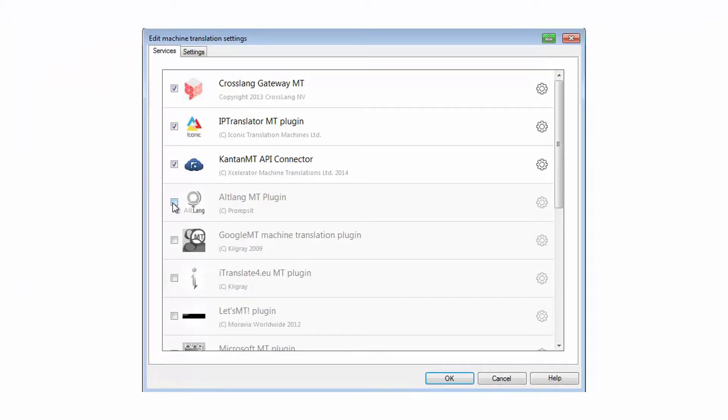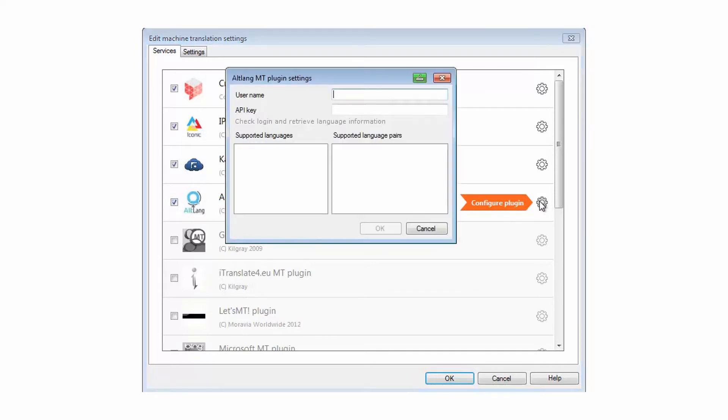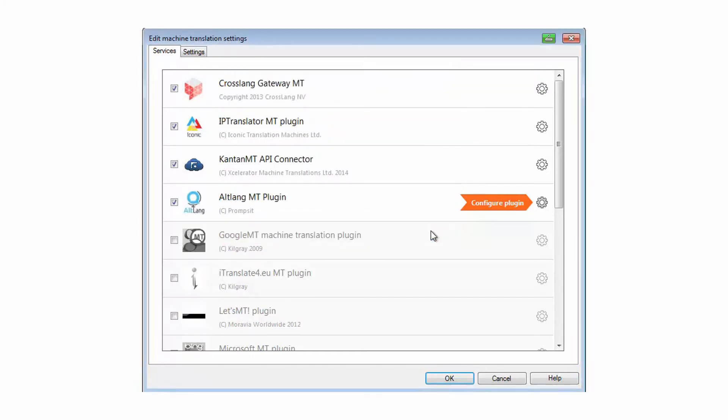The lists of machine translation providers can be set up according to your wishes. As these are third-party providers, you will need to have your own credentials to use them.